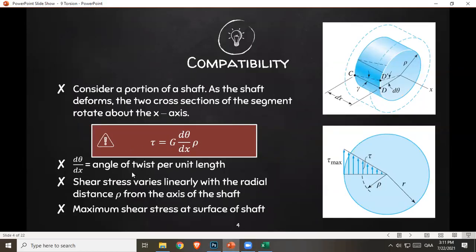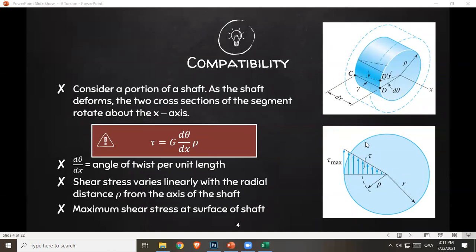So dθ/dx is also known as the angle of twist per unit length. Shear stress varies linearly with the radial distance ρ from the axis of the shaft. Here at the center, shear stress is zero, and as you get farther from the center it increases. Therefore, maximum shear stress occurs at the surface of your shaft.